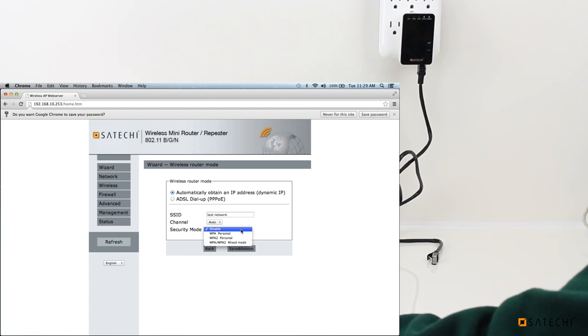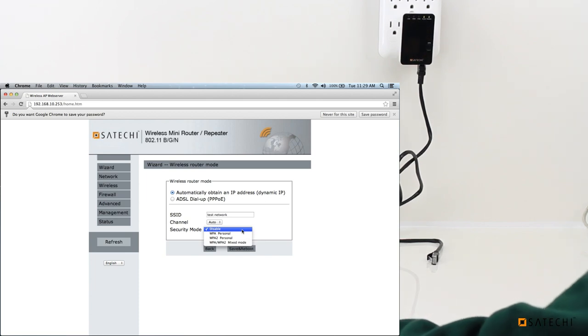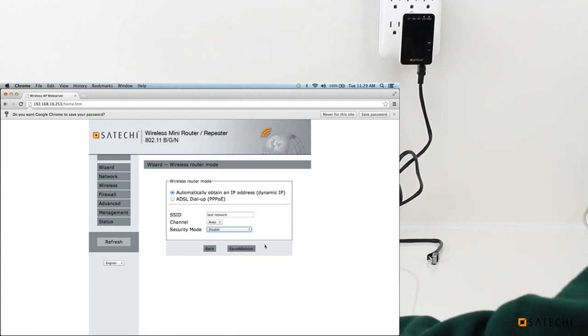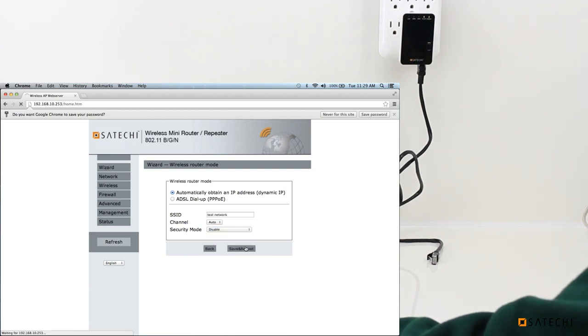It has WPA, WPA2, and a mixed mode. But for now, we'll just leave it blank. And then all you have to do is click Save and Reboot.